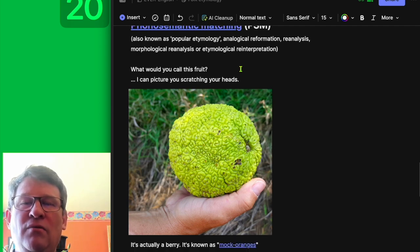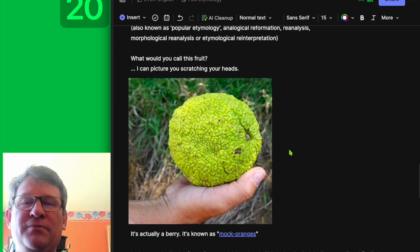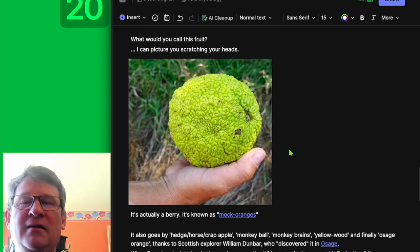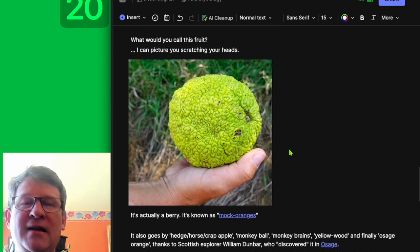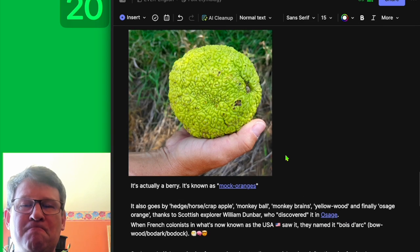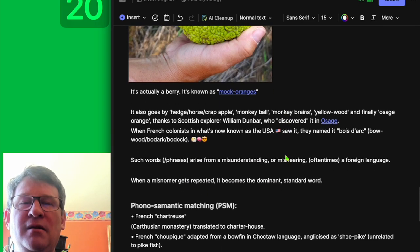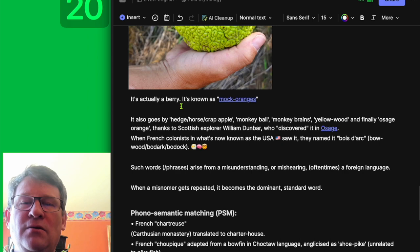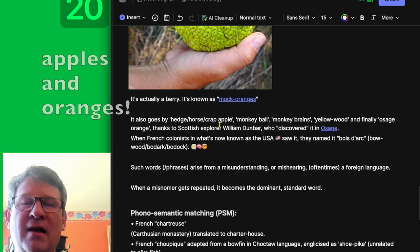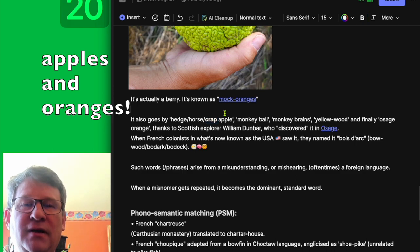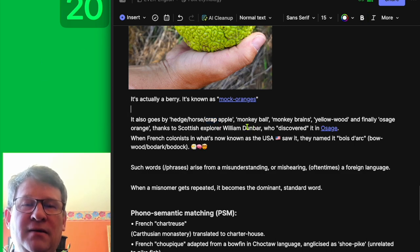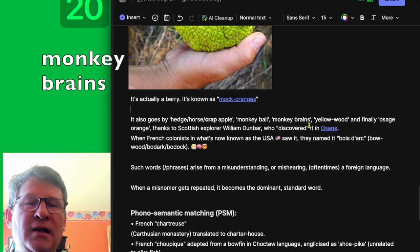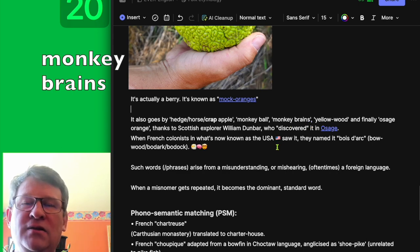So what would you call this fruit? I can picture you scratching your heads. It's actually a berry known as mock oranges. It also goes by hedge apple, horse apple, crab apple — notice this word here, nothing to do with crabs — monkey ball, monkey brains, yellow wood, and finally Osage orange.